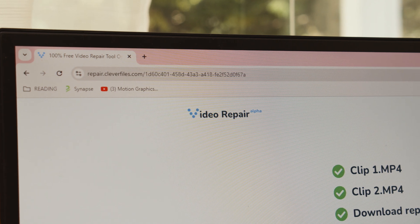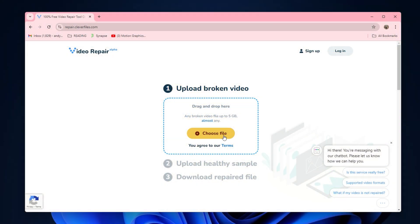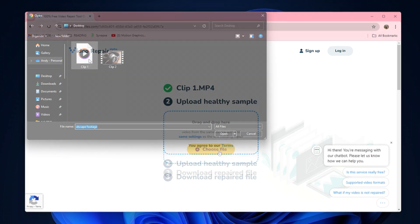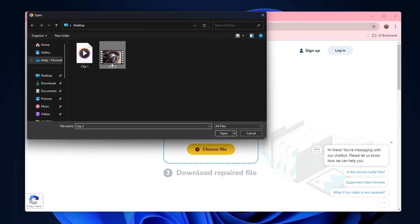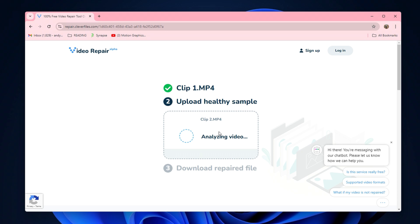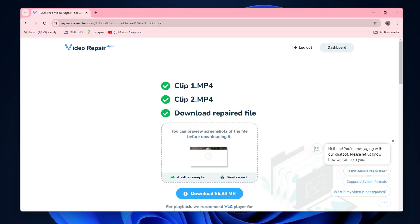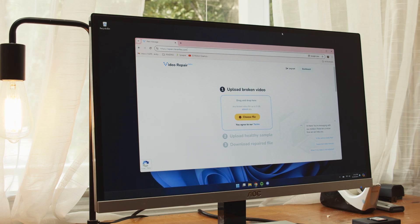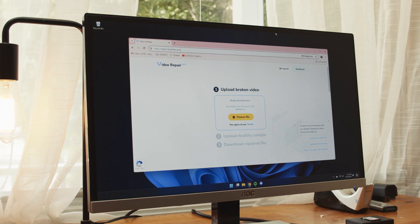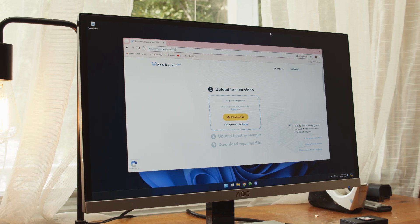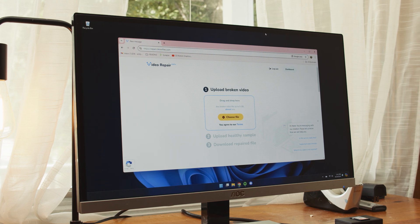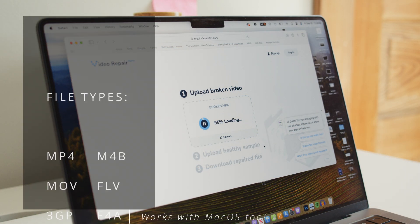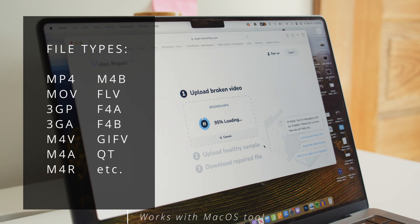Here's how it works: you simply upload the corrupted MP4 video file along with a healthy file from the same camera with no corruption or errors in it. Then you allow the software to run, which will make the necessary repairs to get the broken file back in working order. It's really that simple — easy to use, with a repair algorithm powerful enough to make serious fixes on a video clip, no matter if it's corrupted, unreadable, or even truncated. It supports a huge amount of file types, not just MP4.